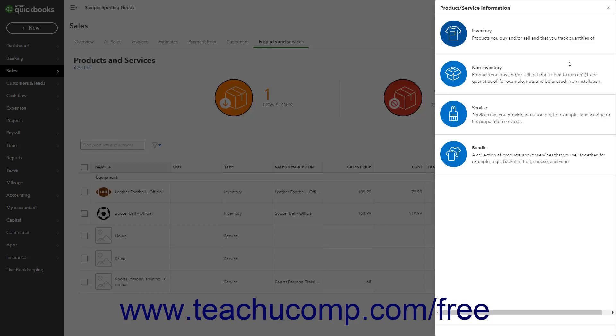In the first screen that appears in the pane, select the type of product or service to create. The choices are Inventory, Non-Inventory, Service, or Bundle.